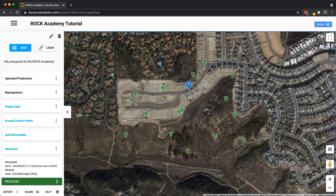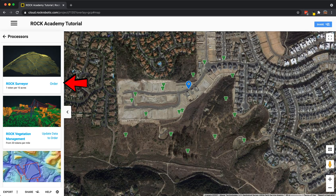Now that your data set is looking great, it's time to order the Rock Surveyor. For this, you come over to the bottom right process button, click that, and you have Rock Surveyor here on top, and you click order.